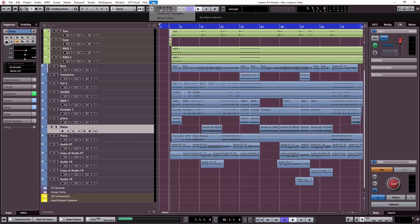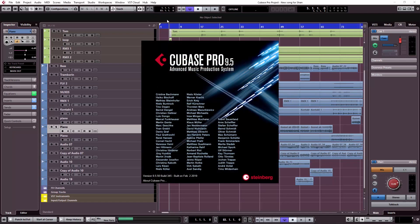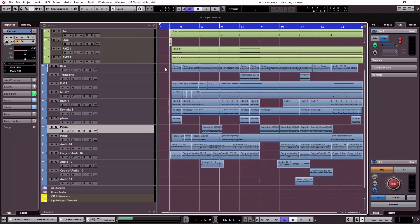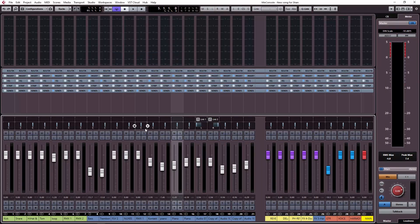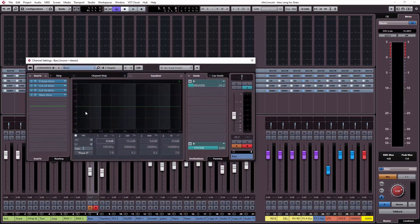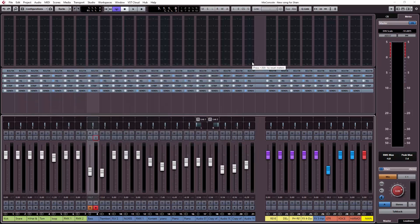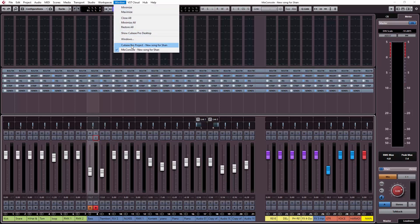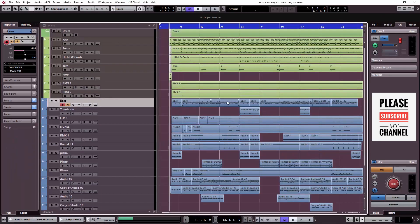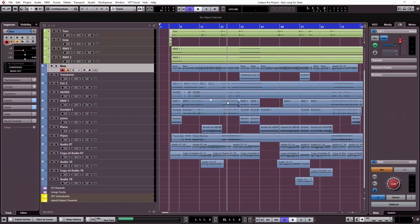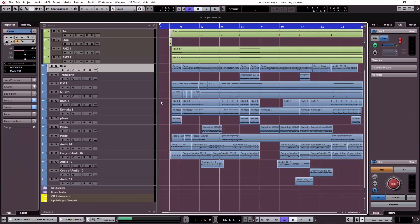You will see this demonstrated on screen in Cubase 9.5. At the beginning, we will bounce the tracks and reset the whole project. We will also keep a raw file as a backup of the original project.